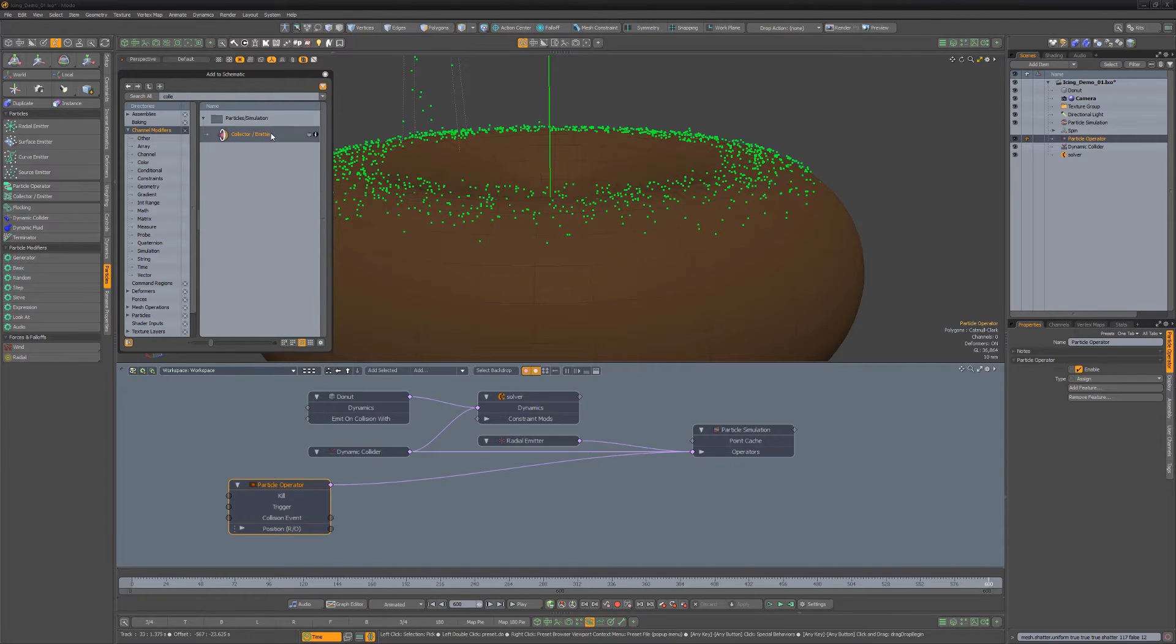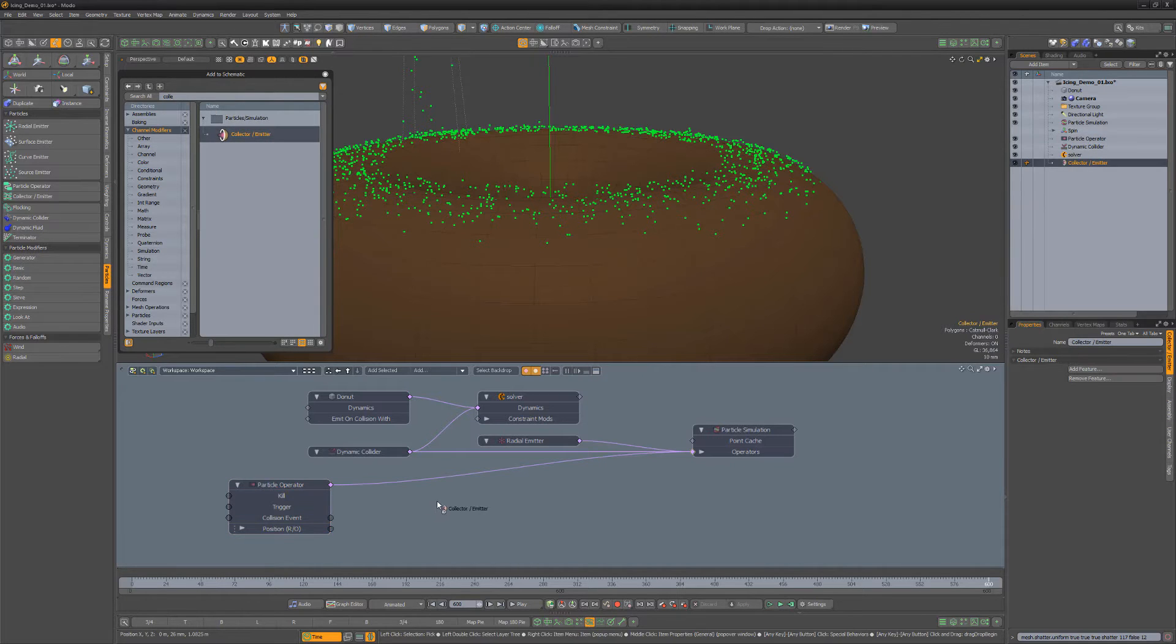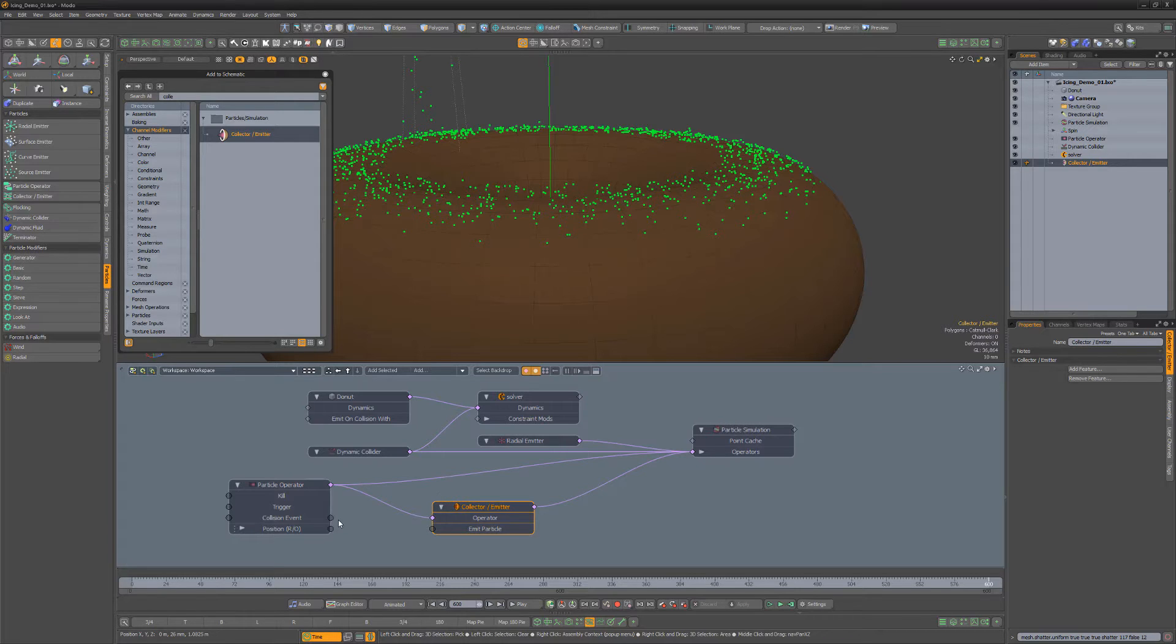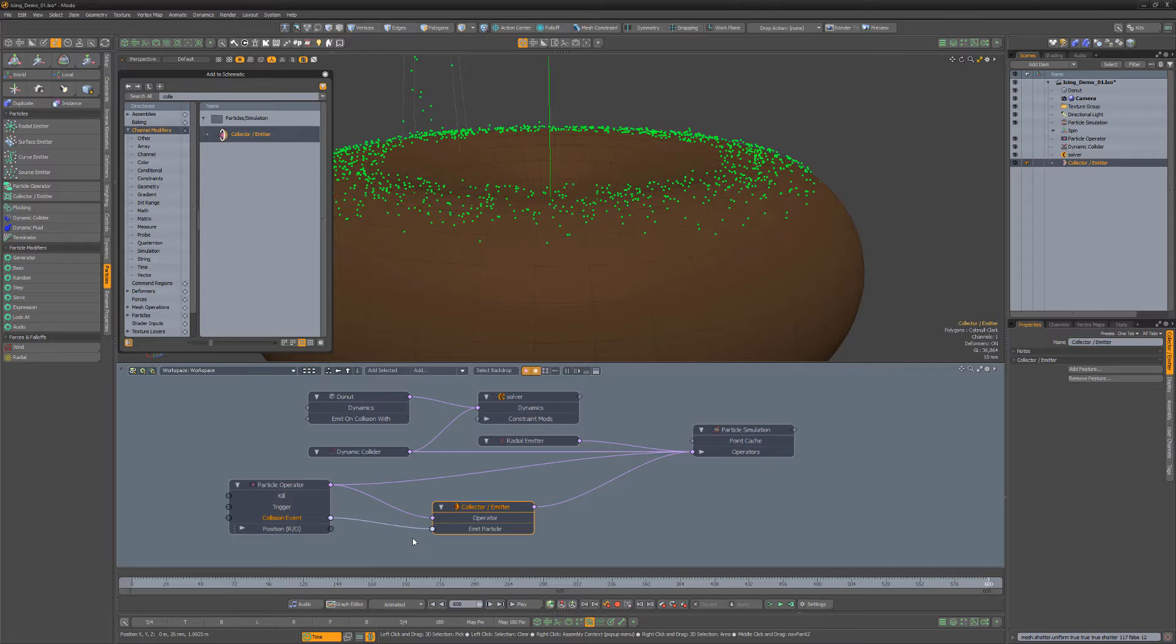Next, add a collector emitter to the schematic. Connect the output of the particle operator to the operator channel of the collector. Then connect the collision event from the operator to the emit particle input of the collector.